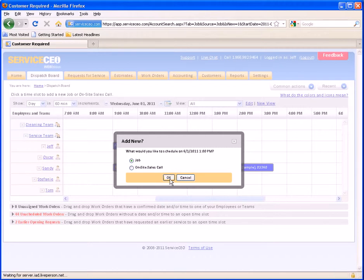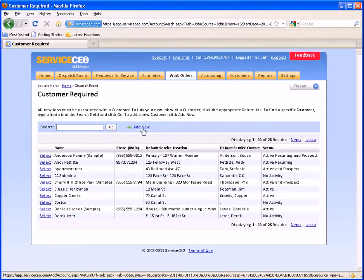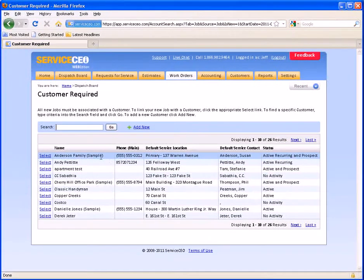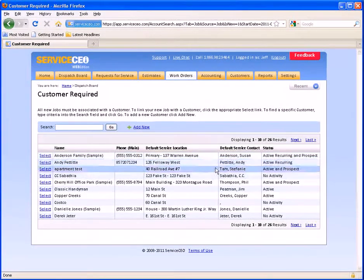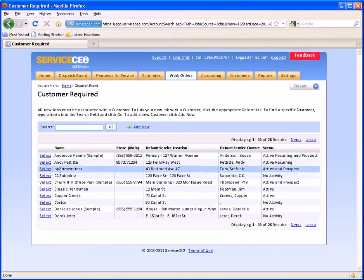We hit OK here, and it brings us to the customer screen. We can either add in a new customer or select a customer that we already have on file. You can search by the name, phone number, as well as the default service location and service contact here.